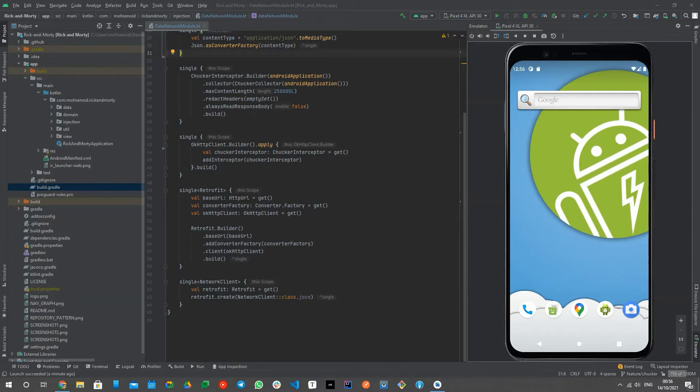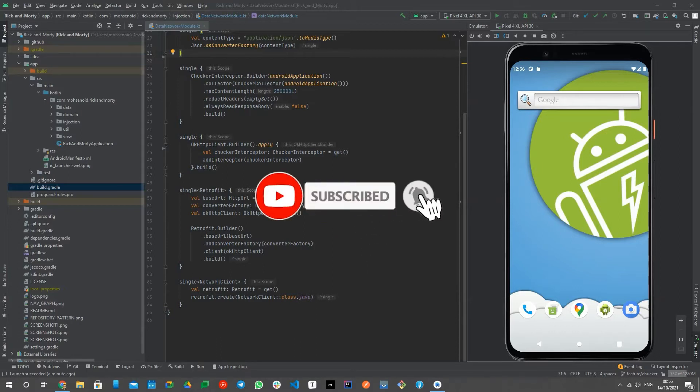Before I start, please subscribe to this channel and hit the bell button to get a notification whenever there is a new video.